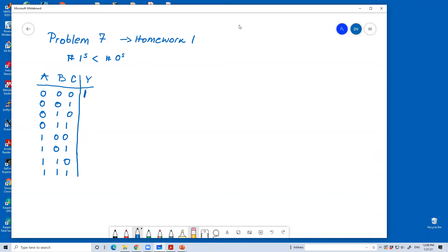In the second row, we have just one, one, and two zeros. So, we have number of ones less than number of zeros. So, the output is going to be one. Same thing here, in the third row.